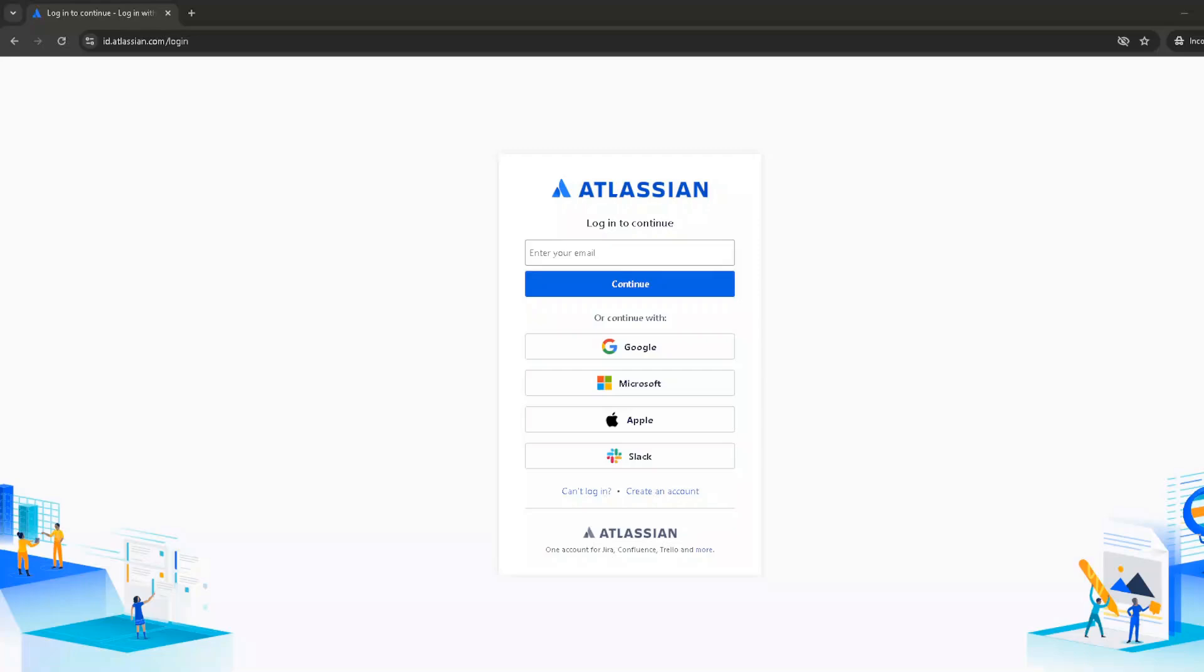In today's video, I'm going to teach you how to add a tab on a Confluence page. First off, let's navigate to the Confluence website.